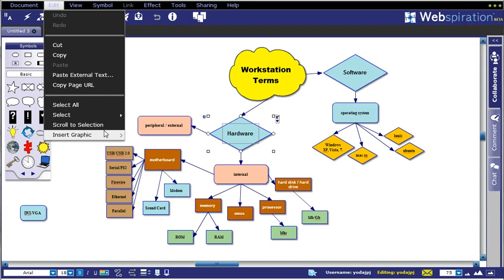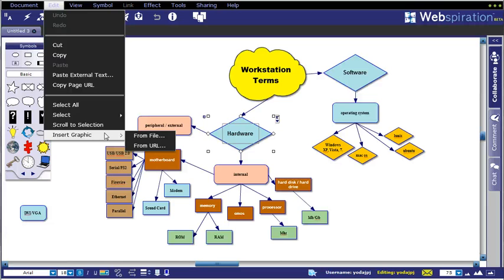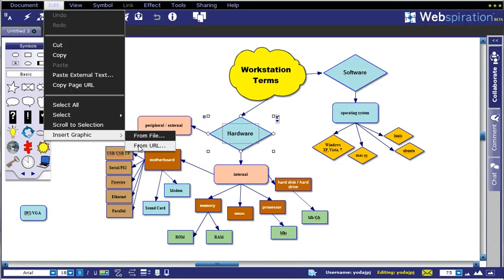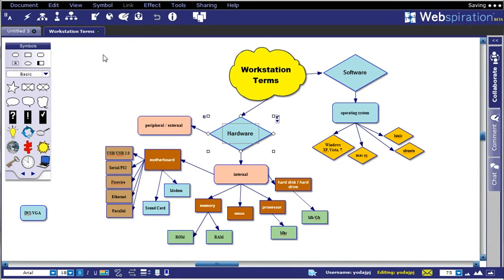And then inserting graphics—if you wanted to upload an image file to replace one of the default shapes, clip art shapes, or insert it from a URL if you found it somewhere online.